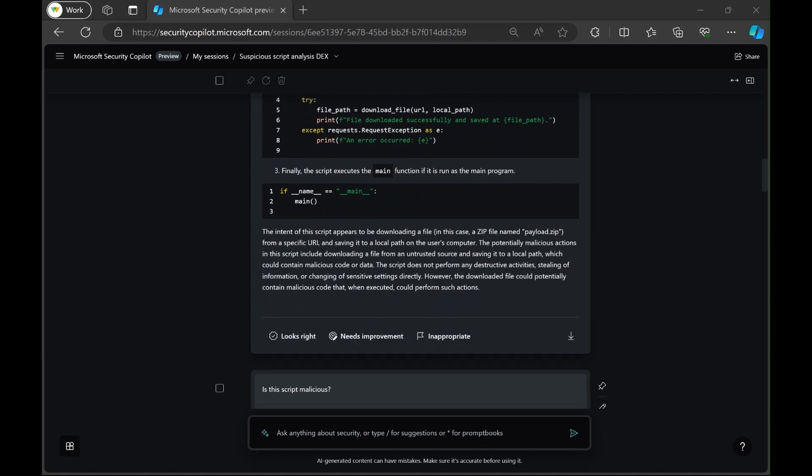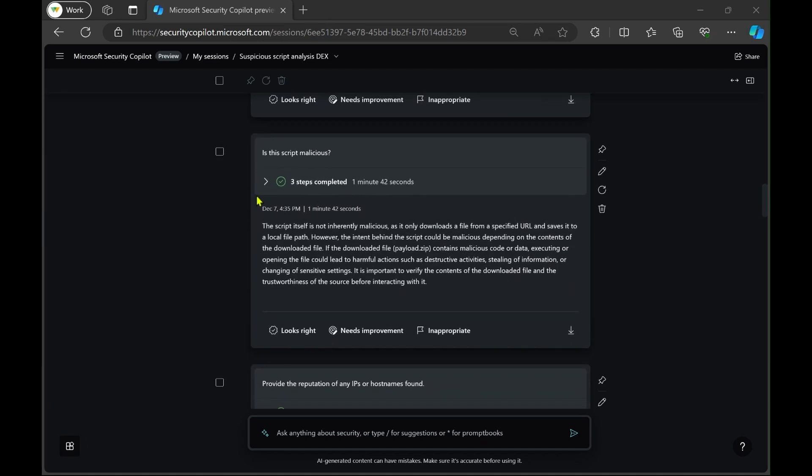It also analyzes whether the script is malicious. So whether Copilot thinks the actions that it's determined the script is doing are malicious.